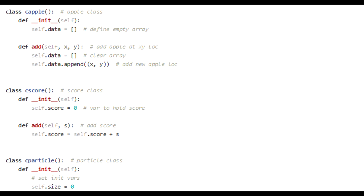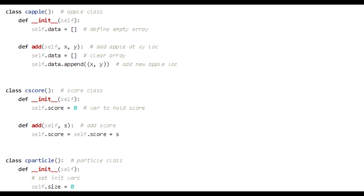And then you've got cScore, which is the class for adding the score. You've got the initial score is zero. Set to zero when you define a new instance of the class. And then when you've got add, you can call the add function and pass a variable in and add a number to the score. Plus 10, plus 15, plus whatever you want to give the user for eating an apple.